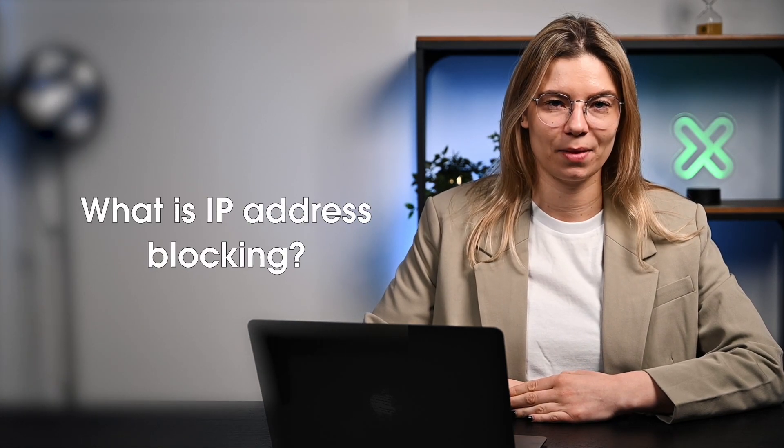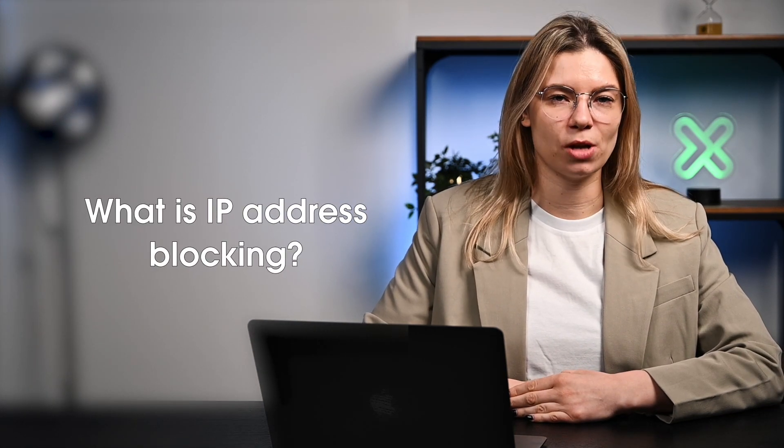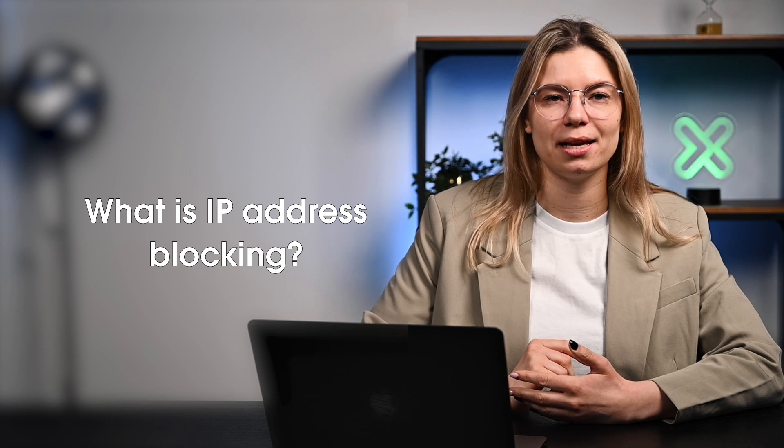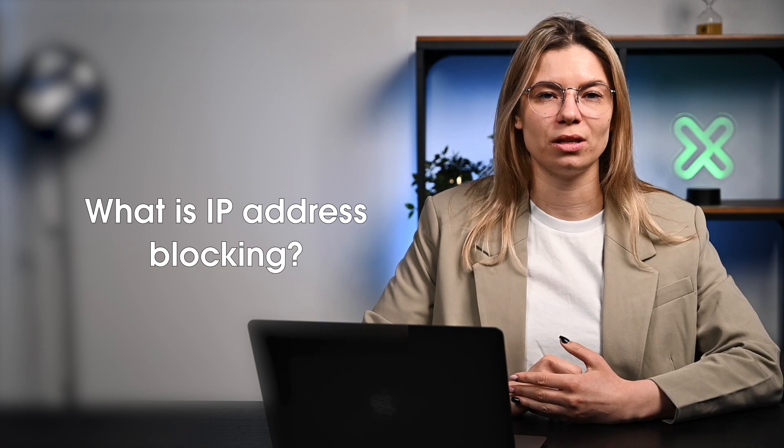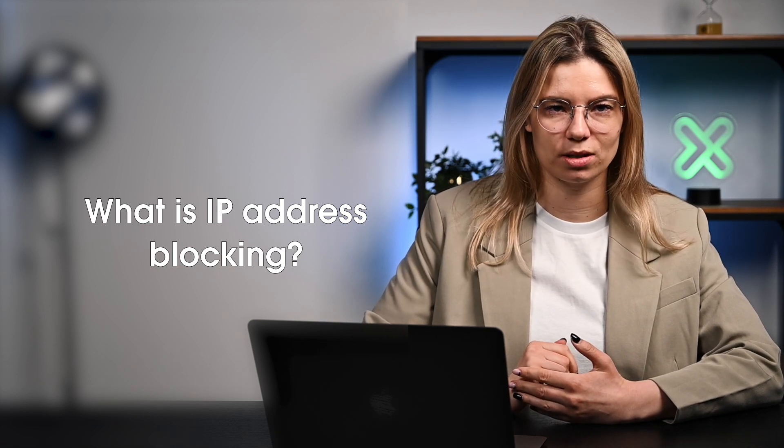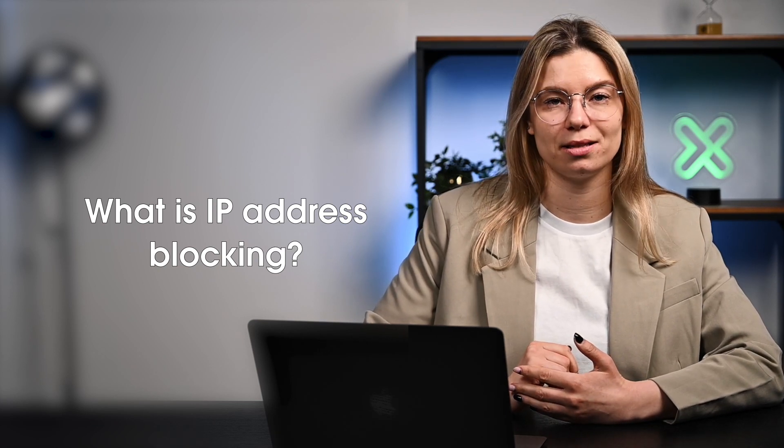So, what is IP blocking exactly? IP address blocking, also known as an IP ban, is a website security measure that blocks requests from certain IP addresses.